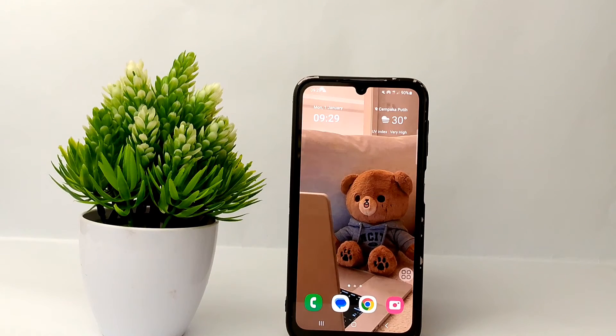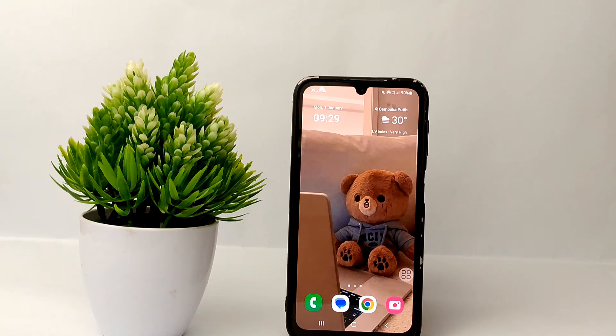Alright, that's the tutorial on how to turn on Always On Display on the Samsung Galaxy A25. Thank you so much for watching.